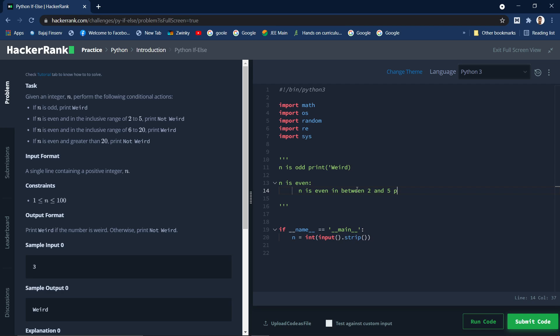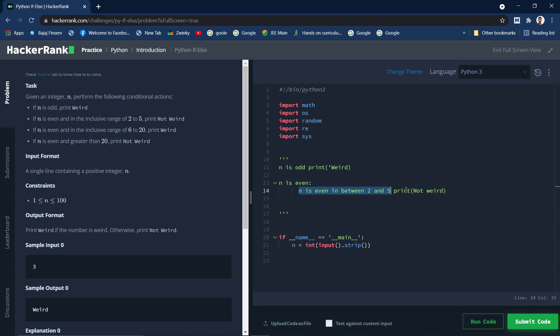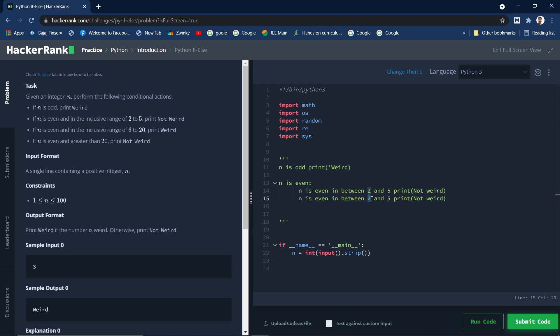Not weird, not weird. And if n is in the inclusive range of 6 to 20, we need to print weird.